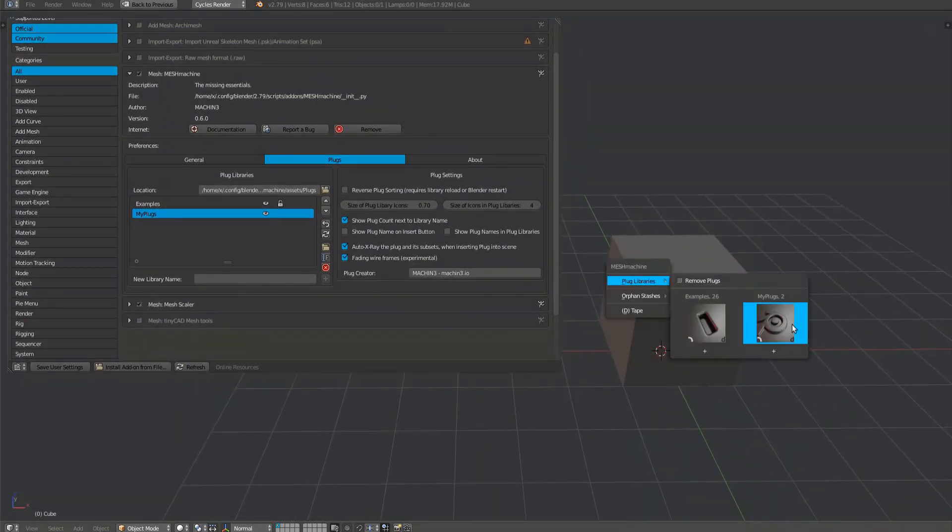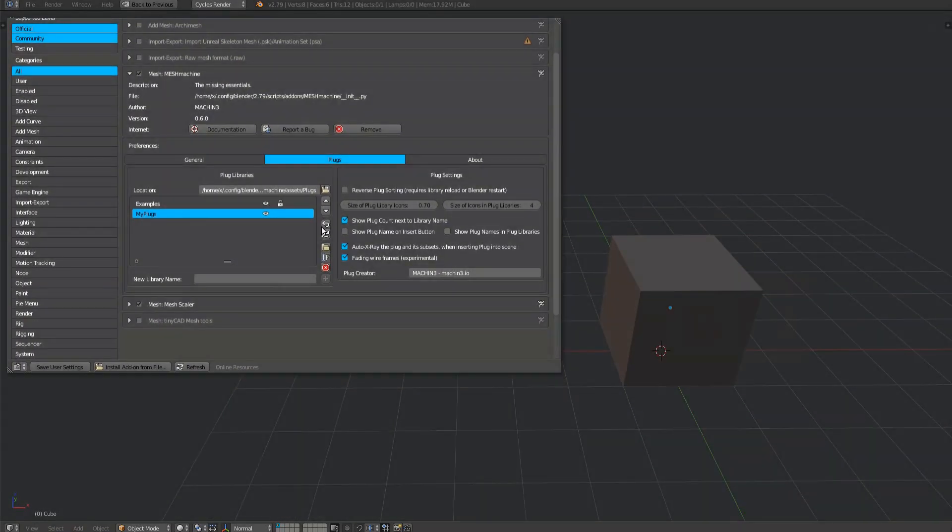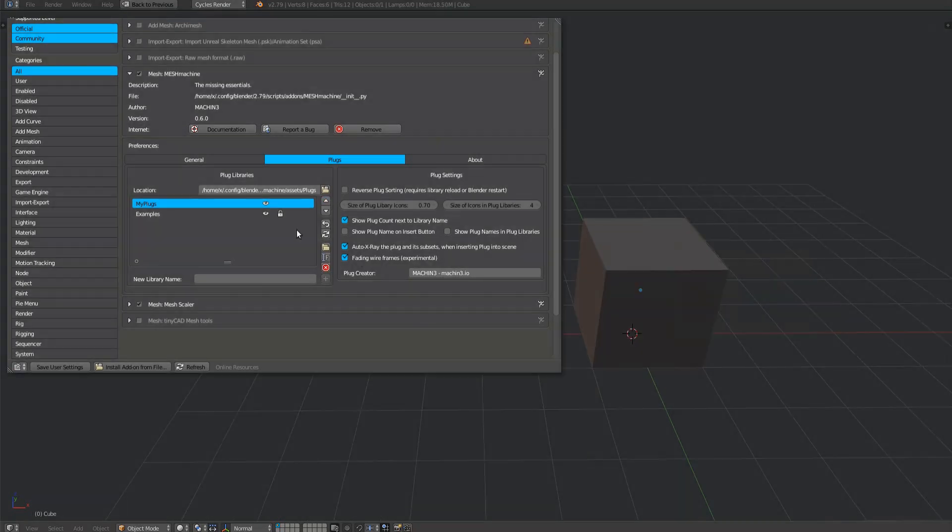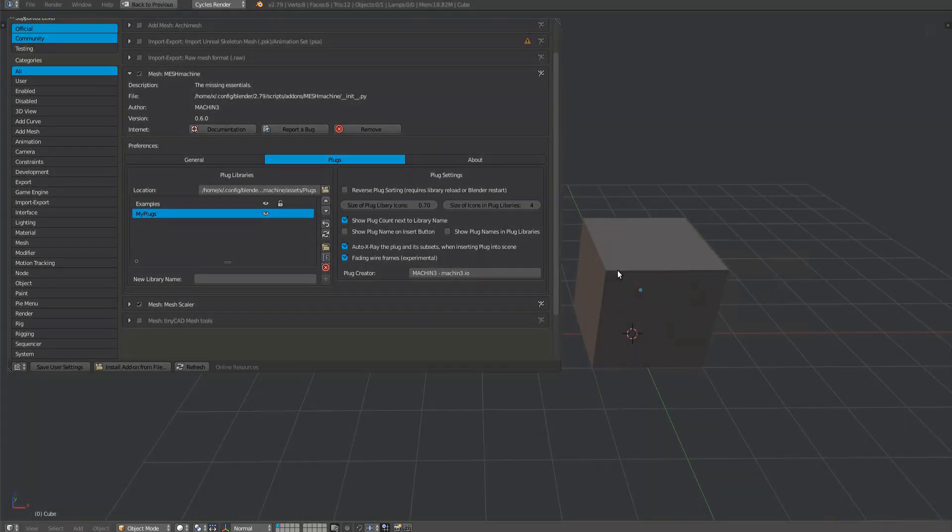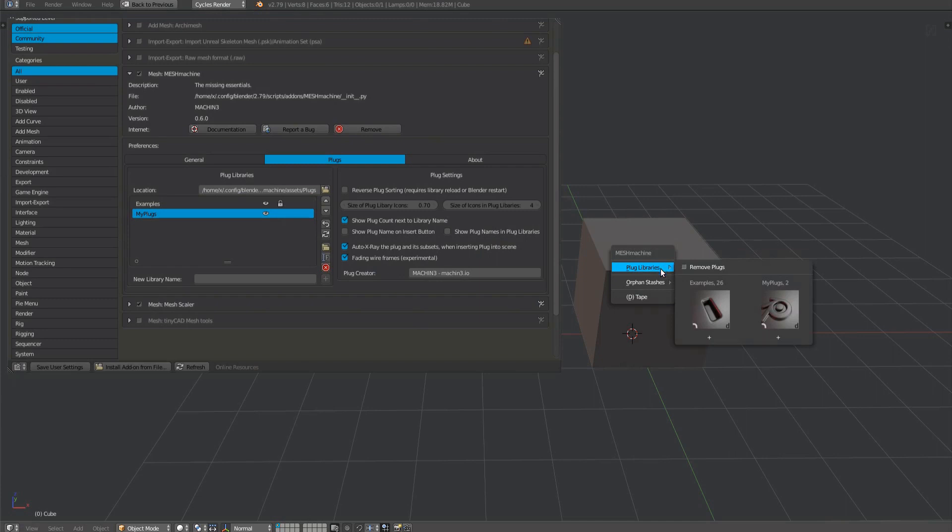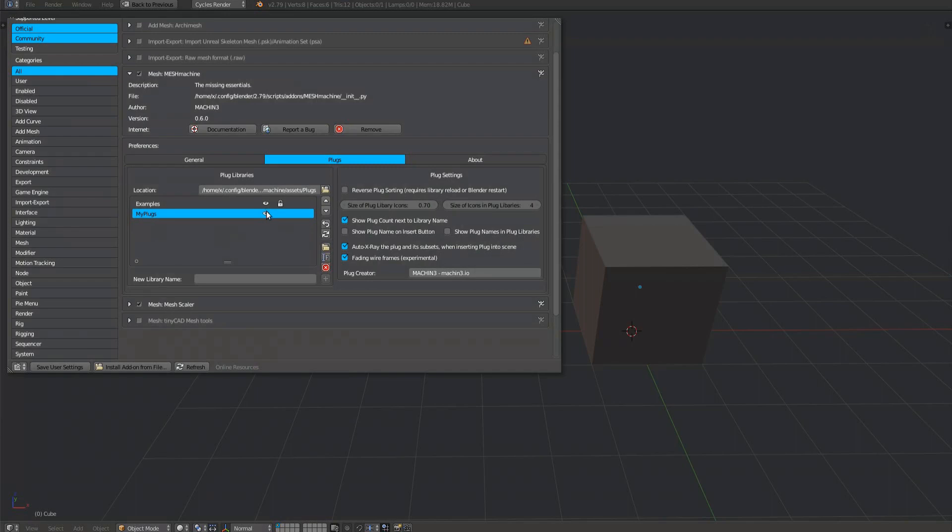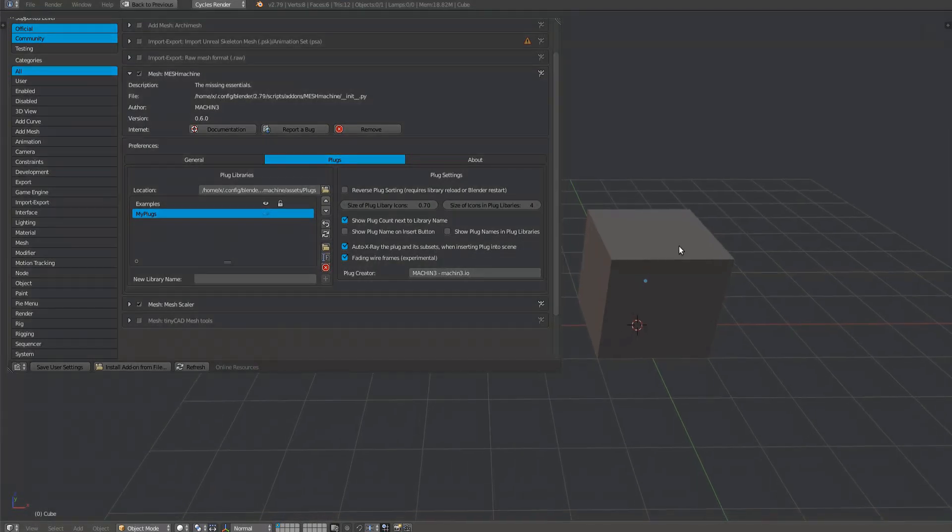That order can be changed using the arrows on the side, and doing so immediately changes the sorting in the menu. Visibility in the library's sub-menu can also be toggled.